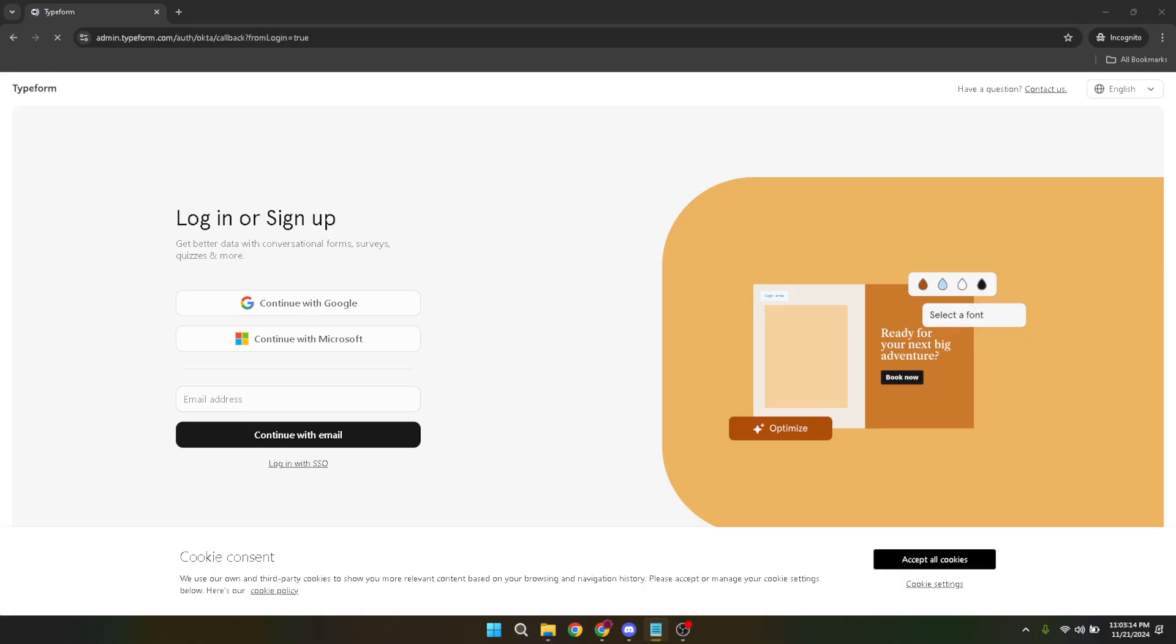Once you're logged in, it's time to navigate to your workspace. This is where all your Typeform magic happens. You'll find all the forms you've created listed here. If it's your first time, don't worry, Typeform's interface is super user-friendly and you'll find your way around in no time.